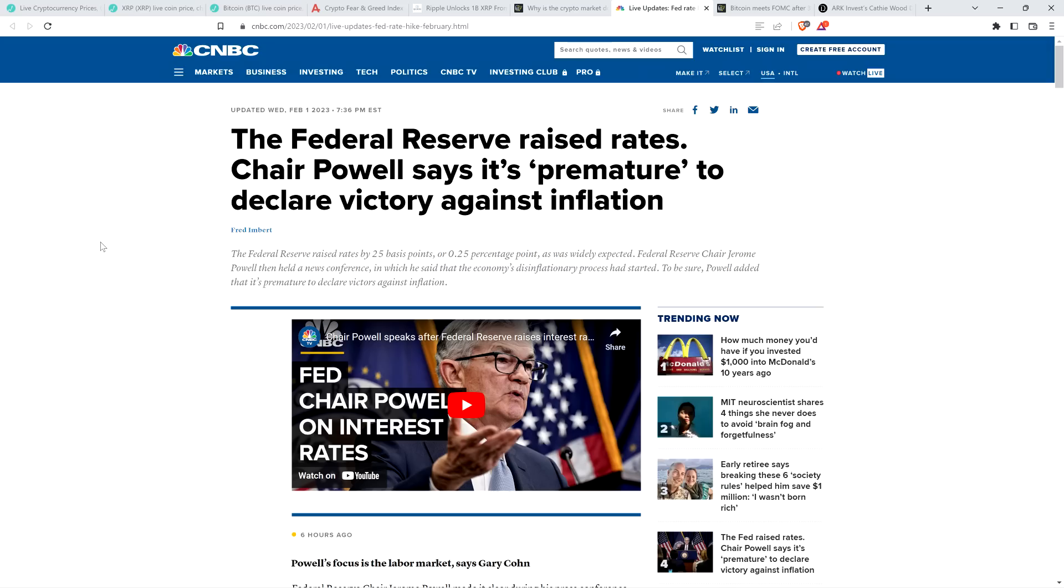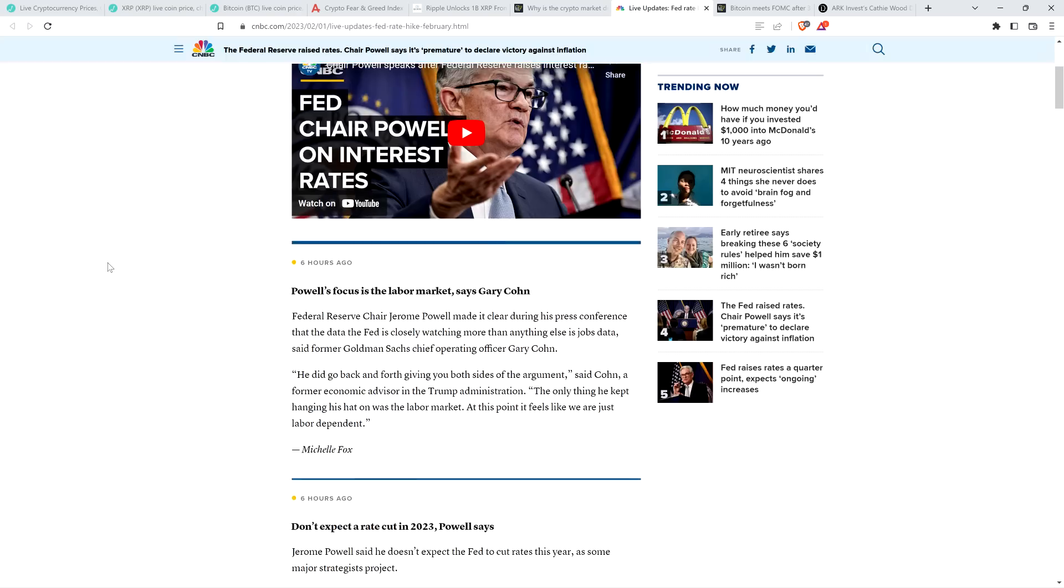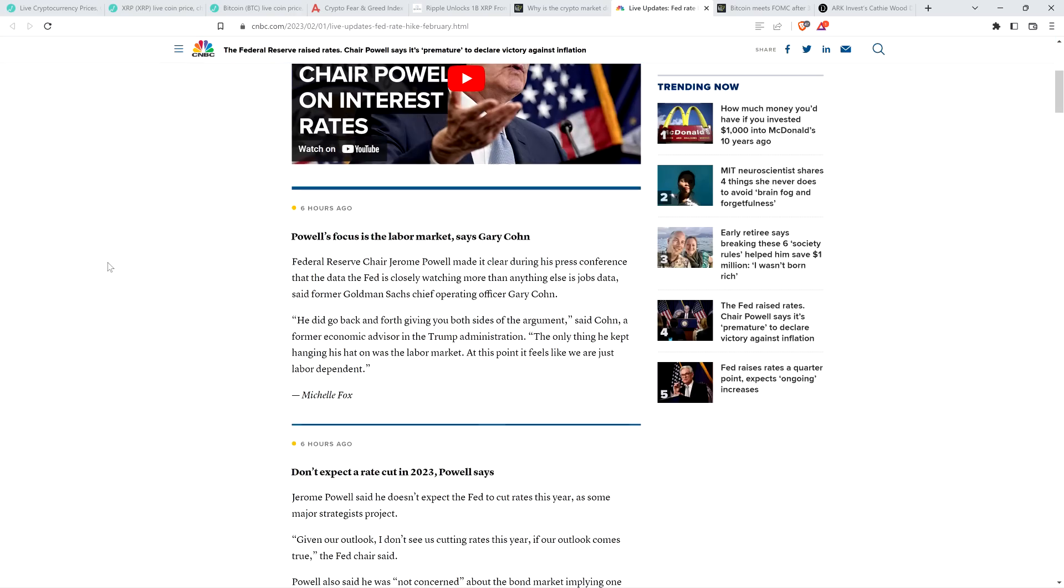Take a look at this headline from CNBC: The Federal Reserve raised rates. Chair Powell says it's premature to declare victory against inflation. Federal Reserve Chair Jerome Powell made it clear during his press conference that the data the Fed is closely watching more than anything else is jobs data, said former Goldman Sachs Chief Operating Officer Gary Cohn.